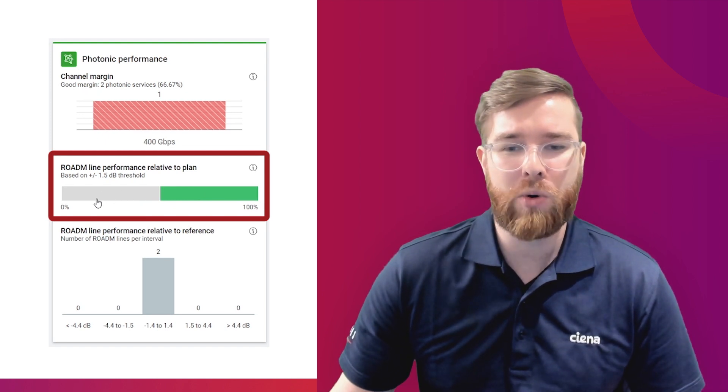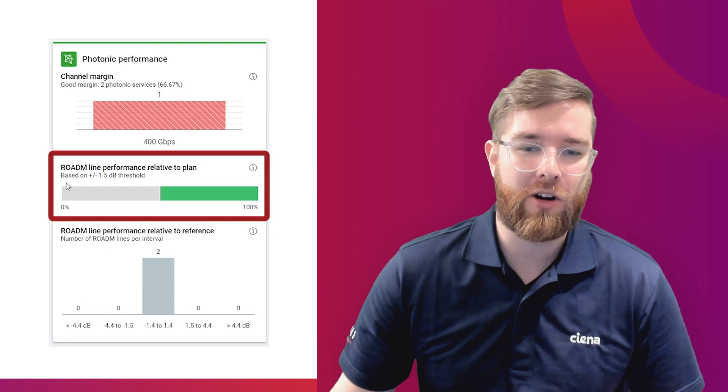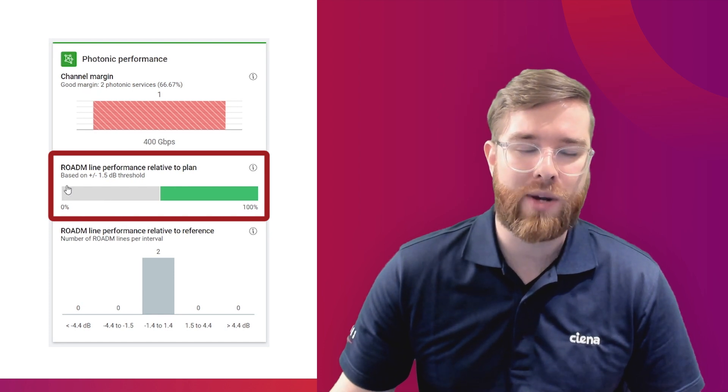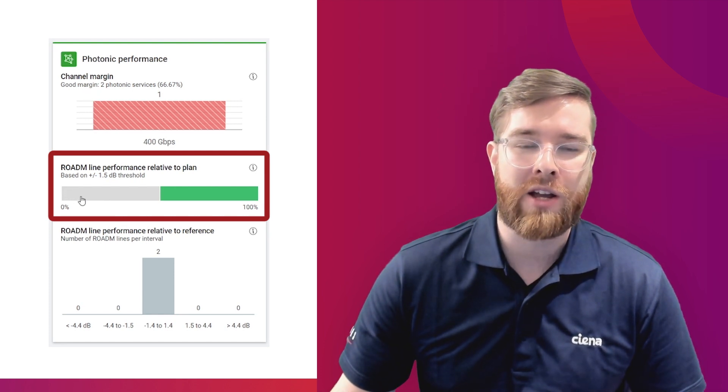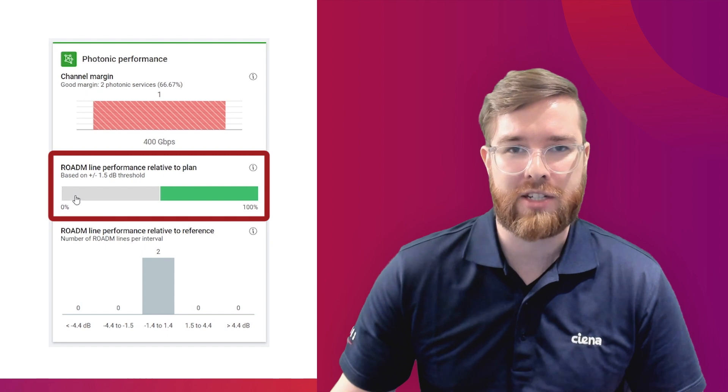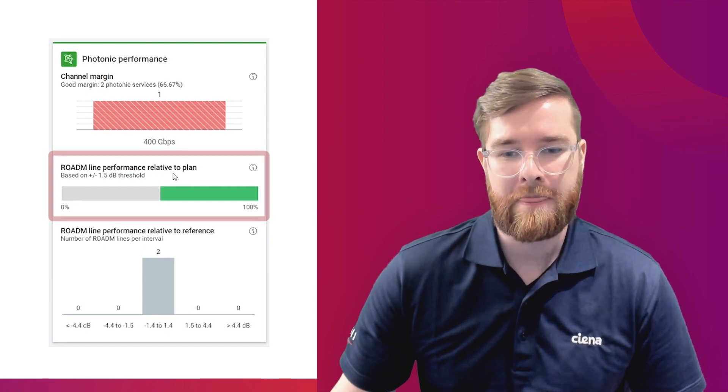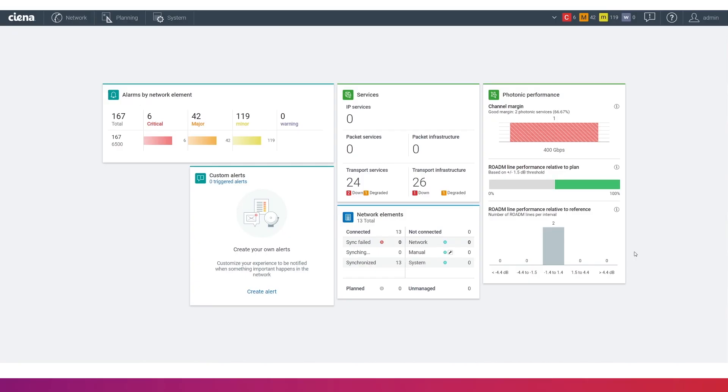And if we had more sections, we might also see some red part of this bar, which would indicate that we were performing worse than we had expected in the planning phase. Another metric provided by Photonic Performance Gauge, which allows you to determine how your sections are doing, is using the Rotom line performance relative to reference spans.